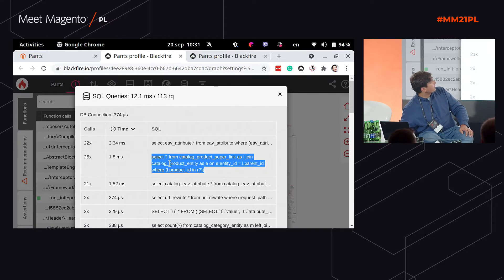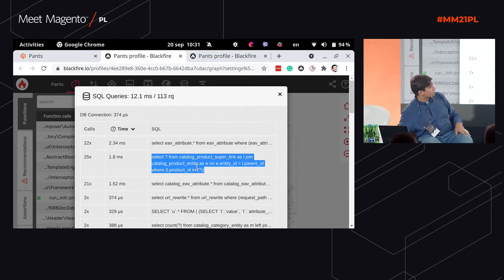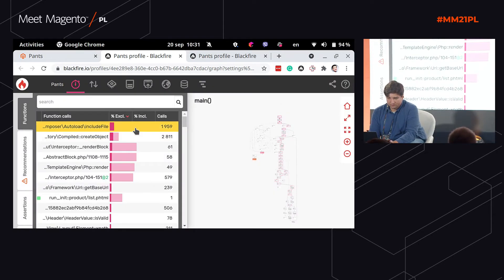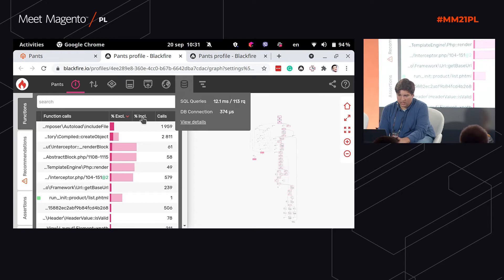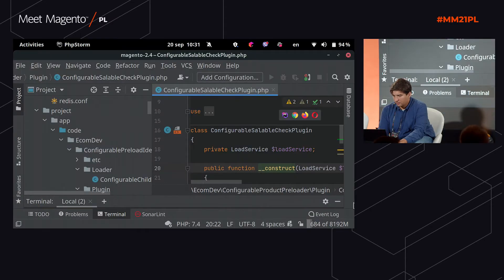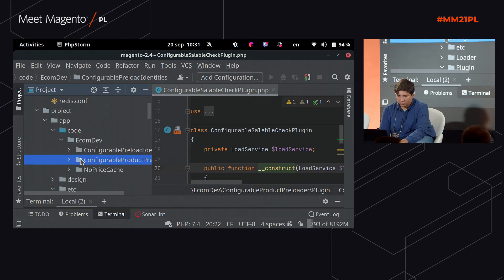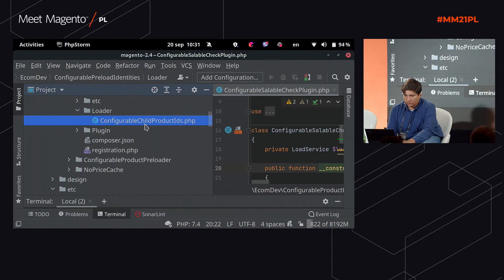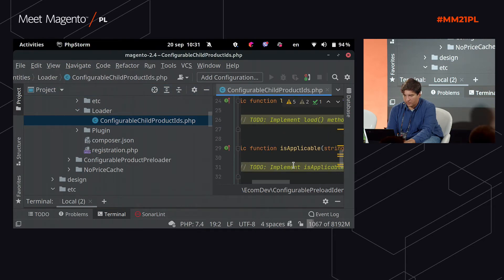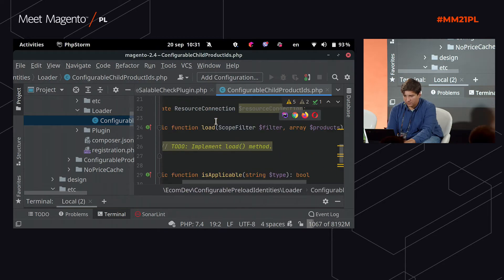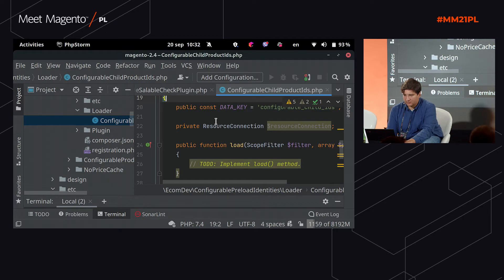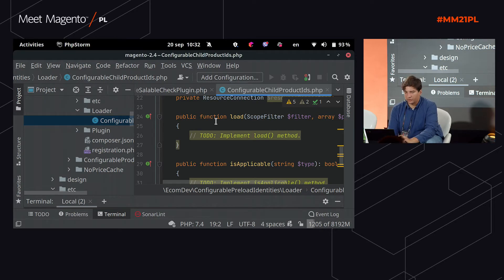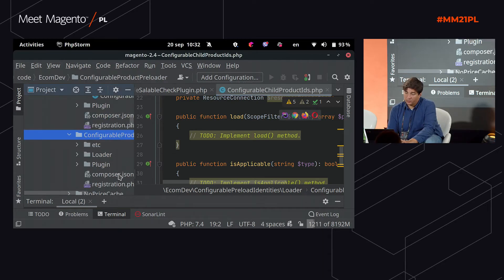Now it looks like what I wanted to show you. You can see there are 25 database queries being executed from the catalog product super link table. We can easily fix this by creating our module. In the module, we just have a small placeholder called preload entities. In the loader, we just write a database query to fix this problem — we need to access the list of all simple products from the configurable product itself.